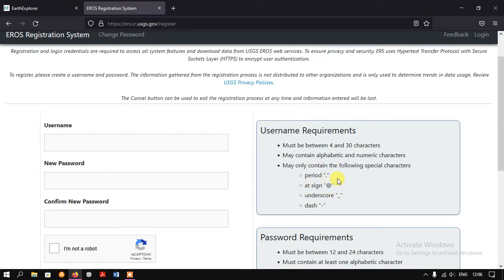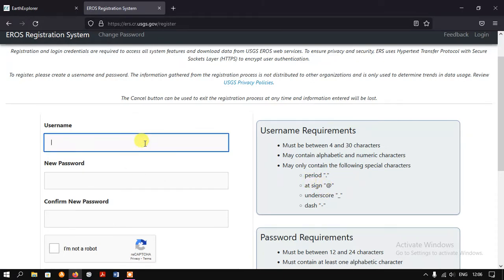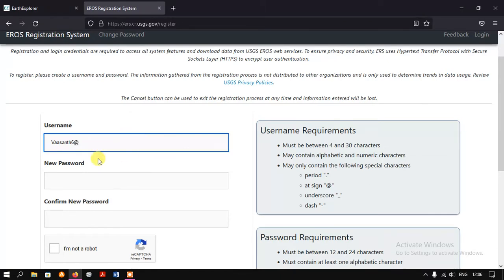These special characters can be used for creating the username. So first we are going to create our username. This is the username I have used — it is more than 4 and less than 30 characters, and I have used a special character as well as one numeric character.